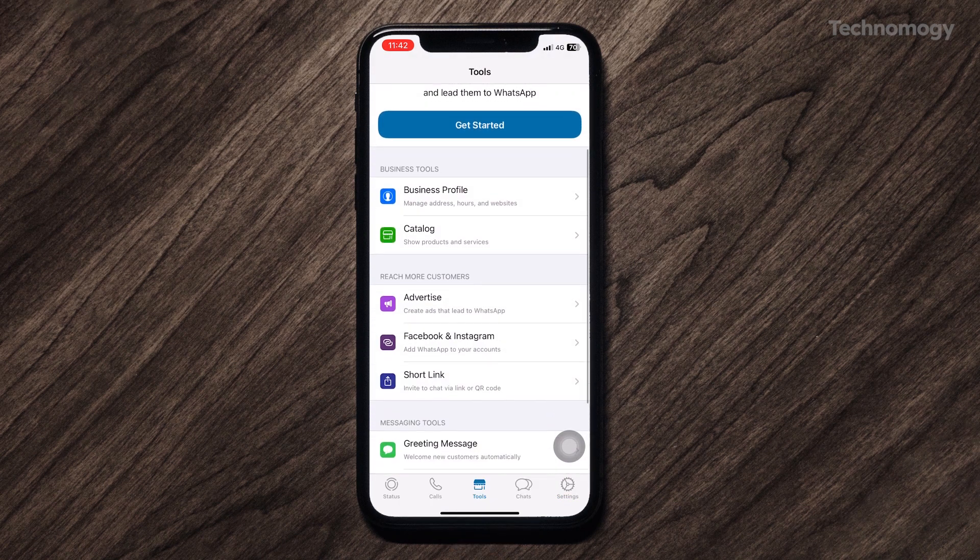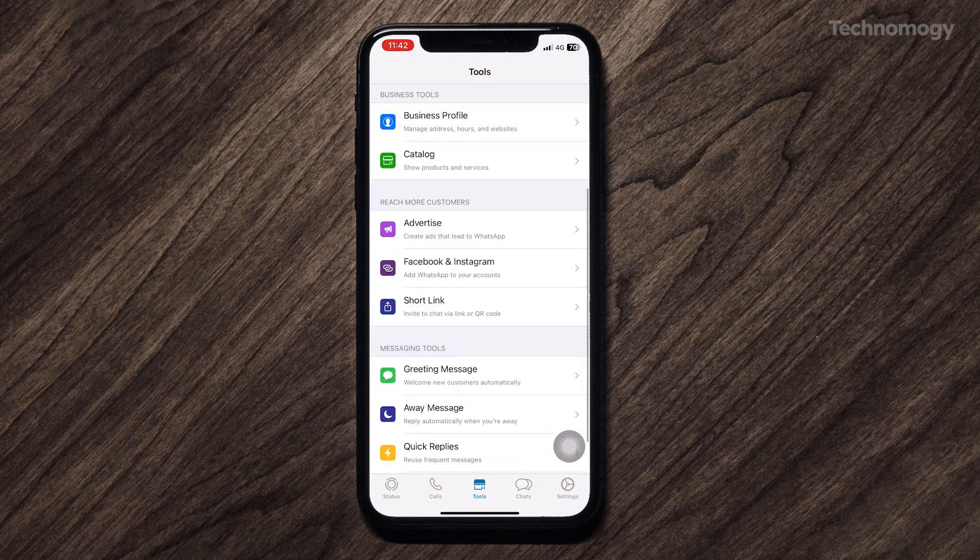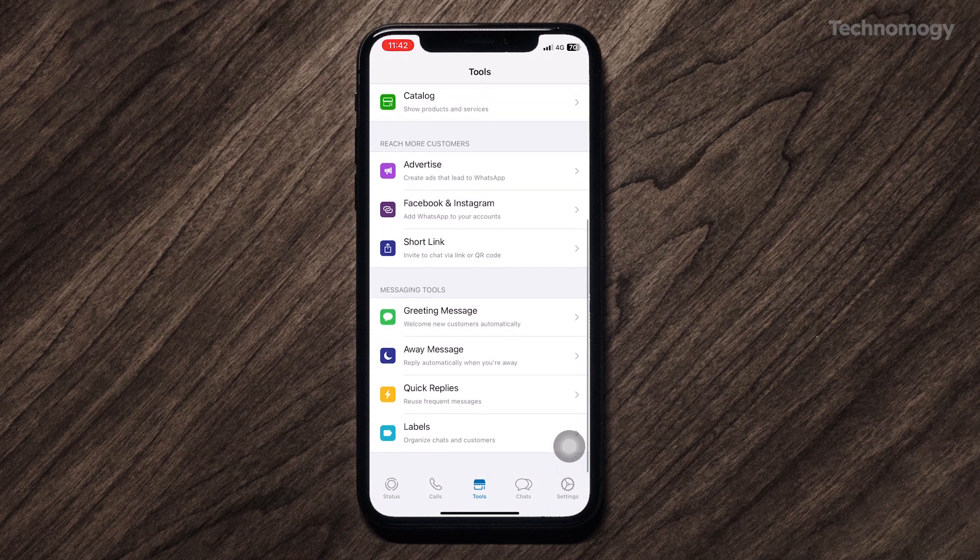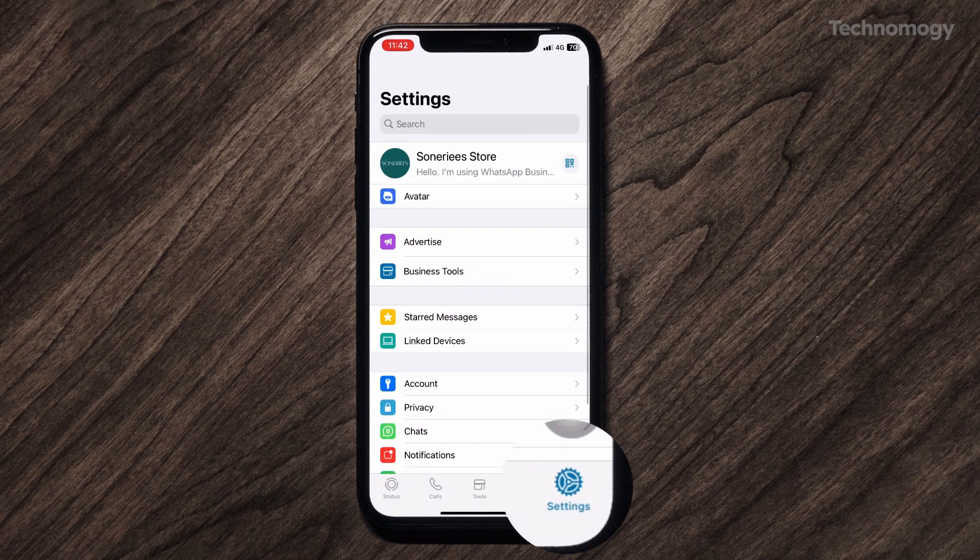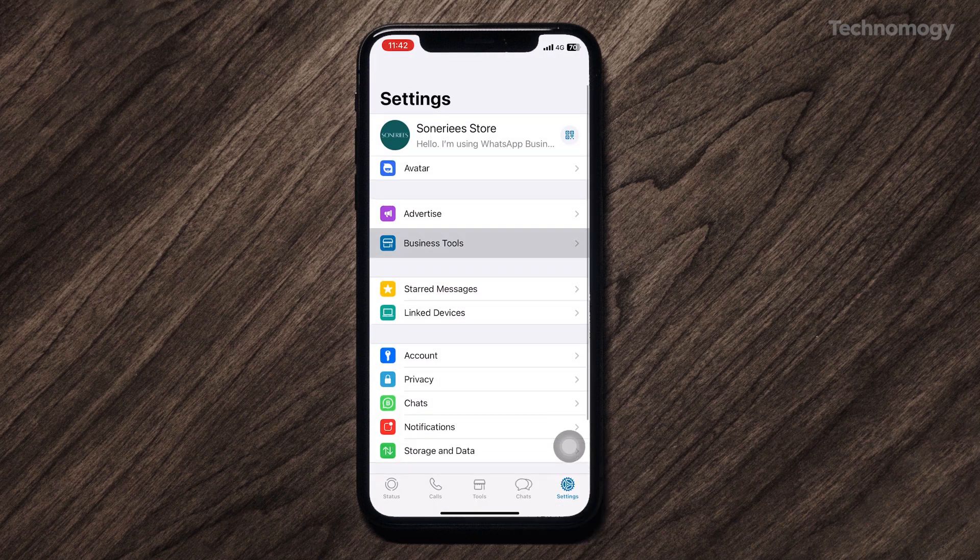Second way to get this feature: tap on Settings button, then open Business Tools, and here are all auto-reply service settings you can use these features in various methods.